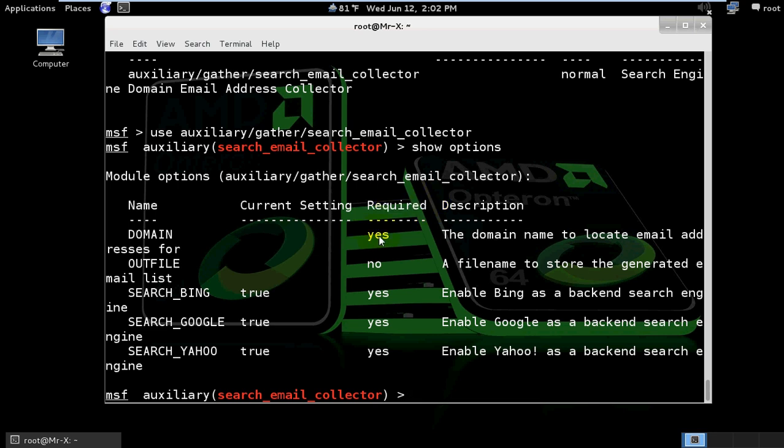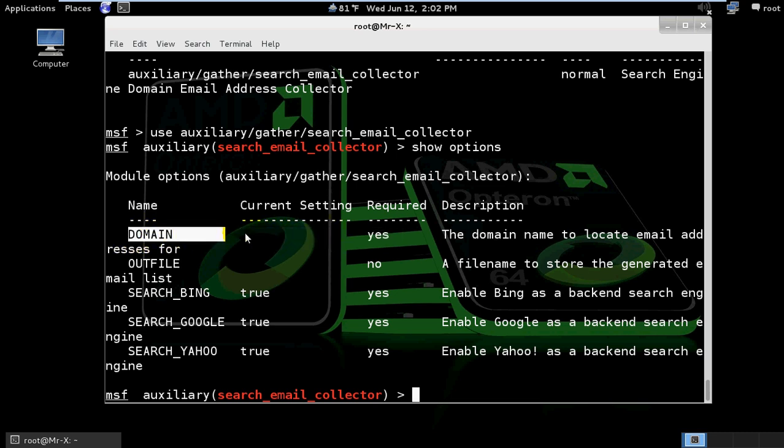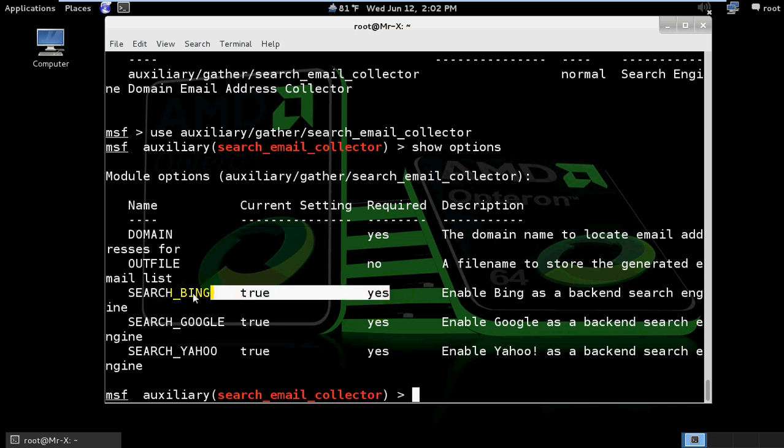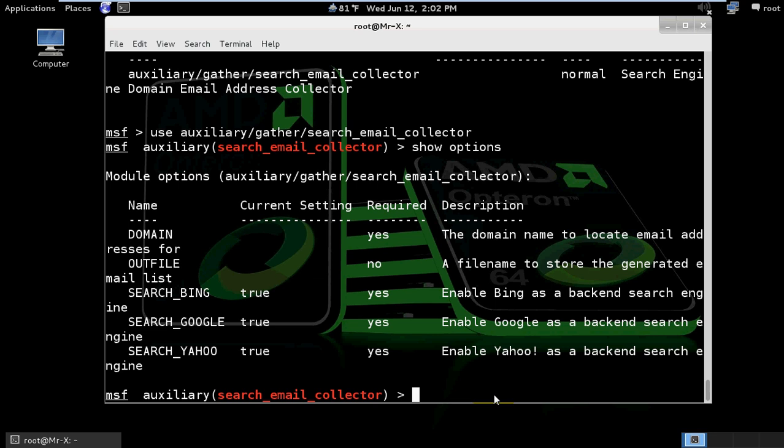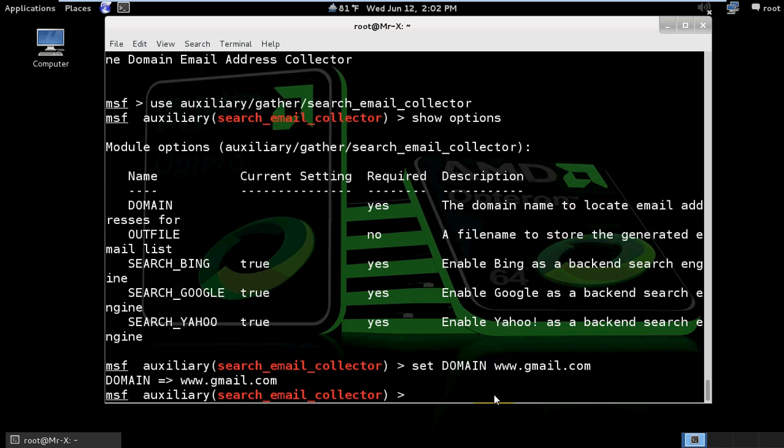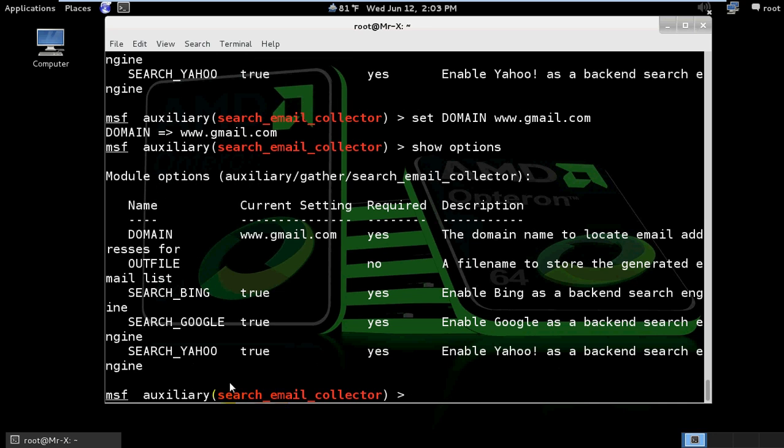Here, 'yes' means that parameter is mandatory. We need to set the domain - that's the only required setting. Set domain in this case to gmail.com, so www.gmail.com. Now check the options again to verify.